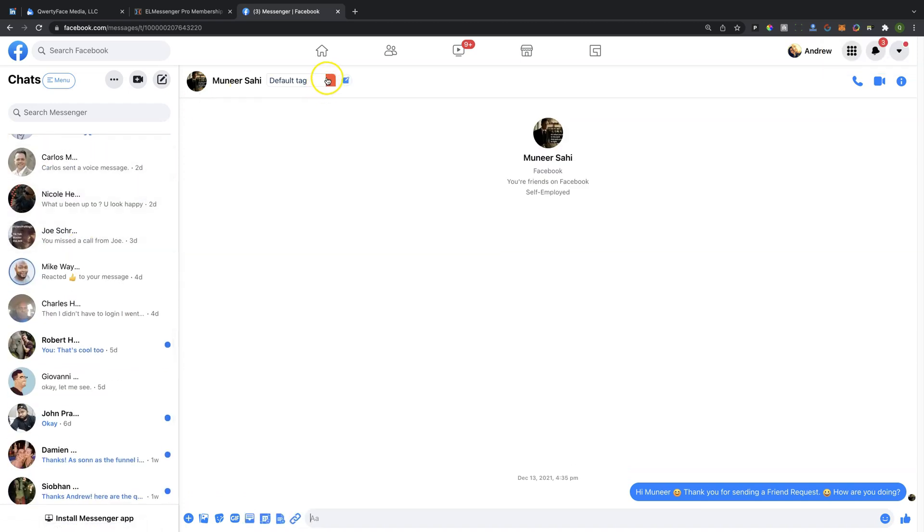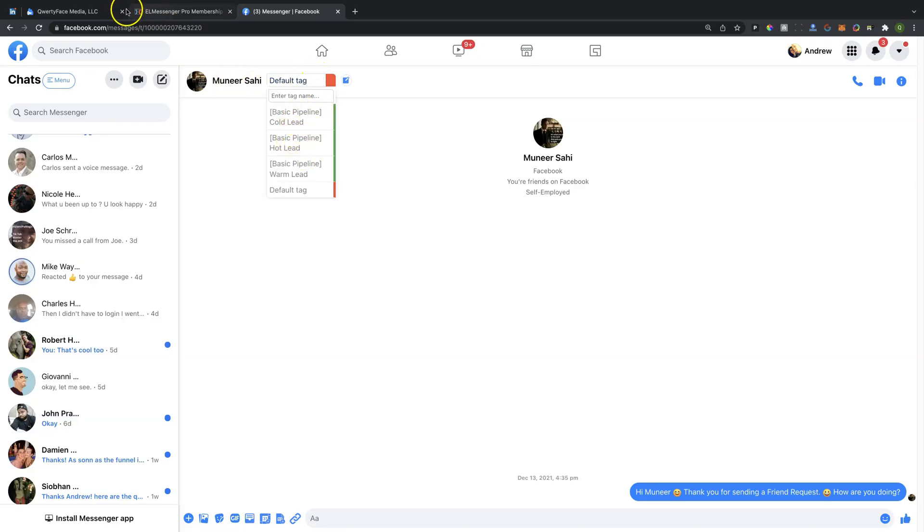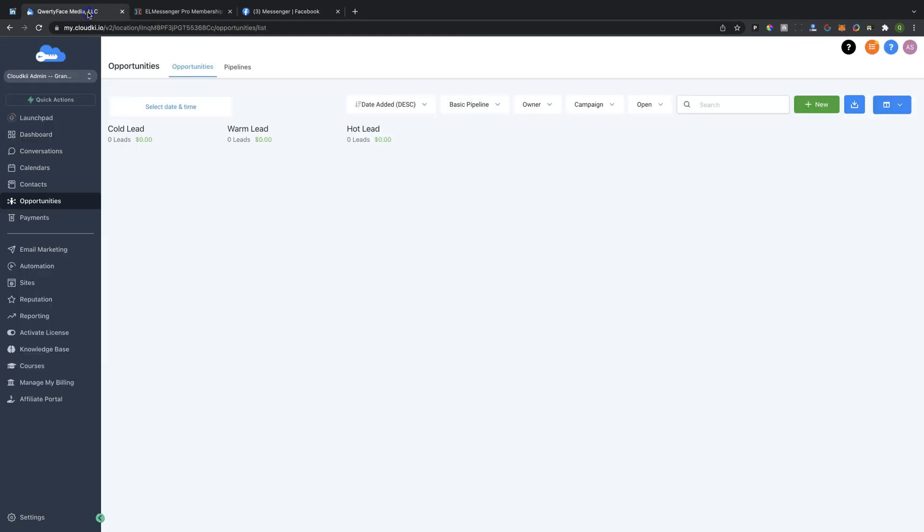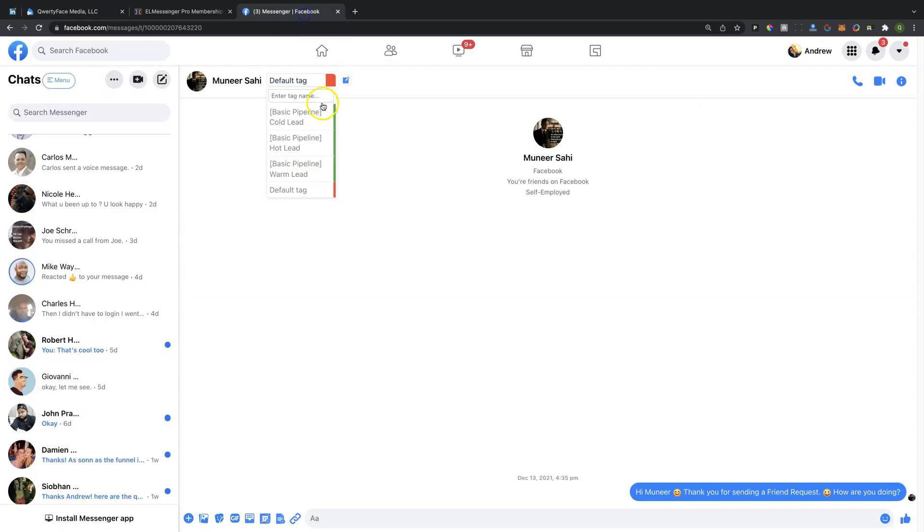And in the process here, I can move, for example, Munir here, I can move him to a Pipeline stage. So I'm going to move him to a Cold Lead. So what's going to happen here is you're going to notice this Cold Lead is going to get a new contact in it. So we move him to Cold Lead, just like so. So we go ahead and move into our CRM here.